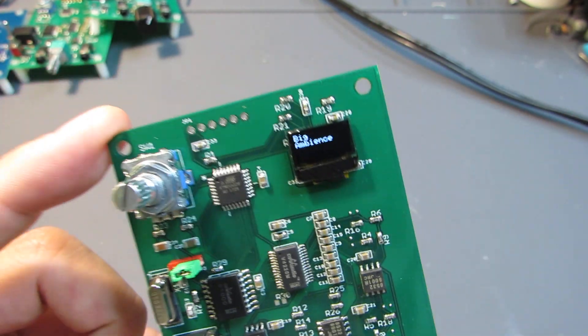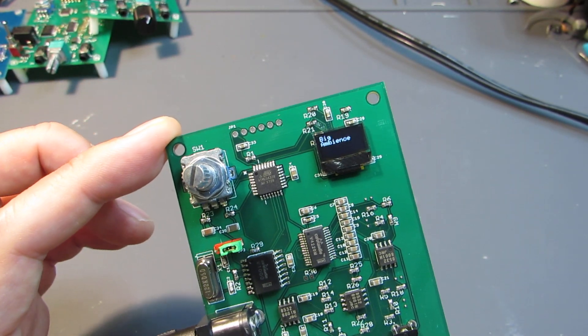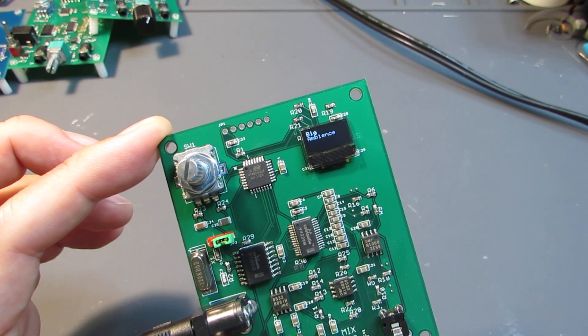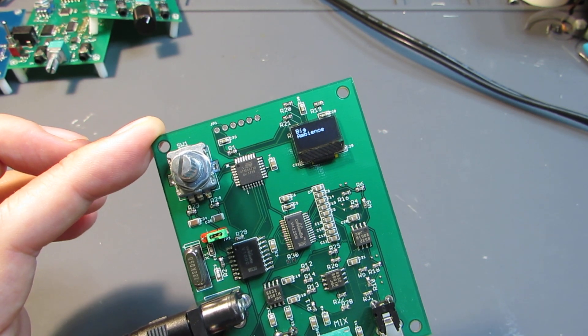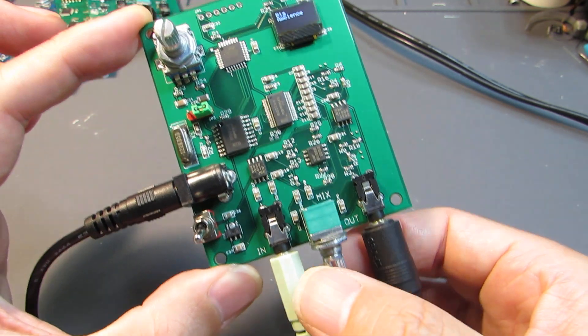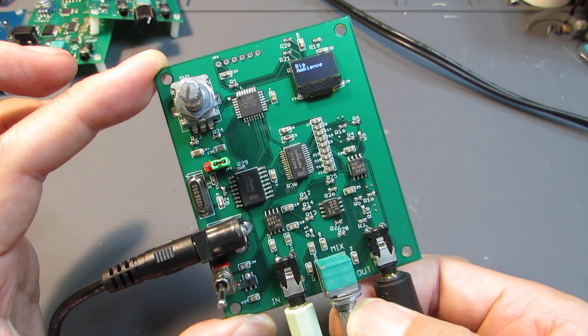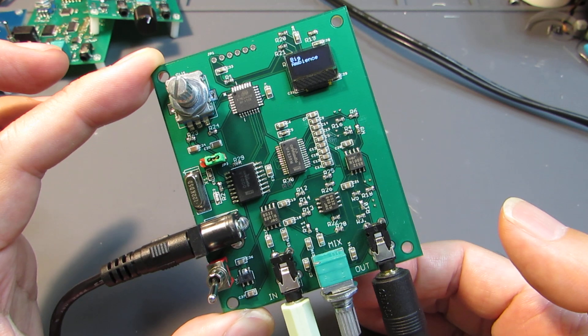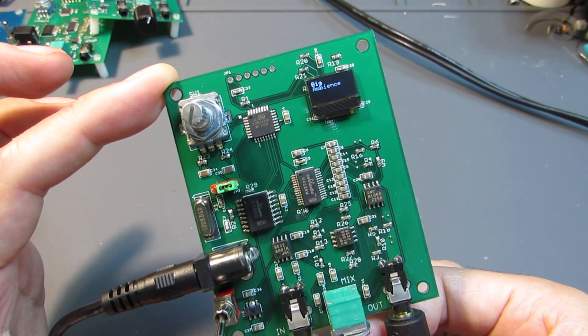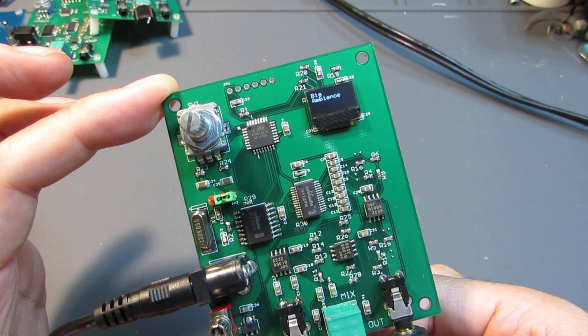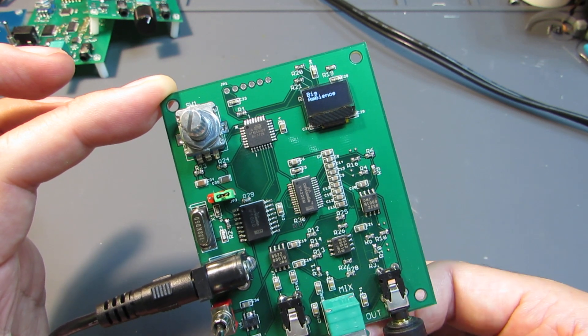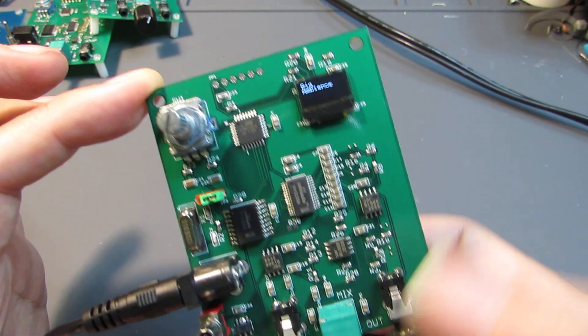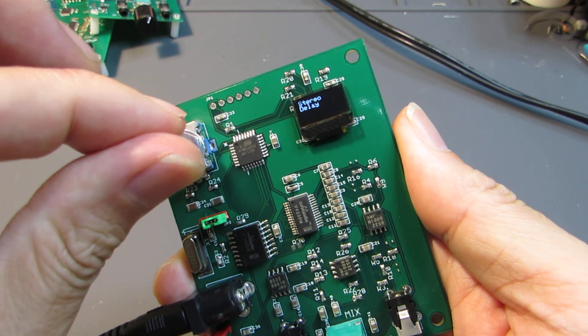As you can hear, we can make our own new version of the available music. What I mean is that we can change the original. This is the original music. And through this board, we can make our own live version in the big hall or some studio. As you wish.